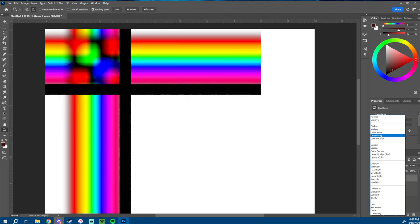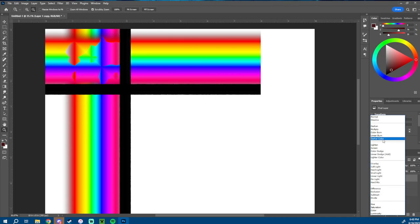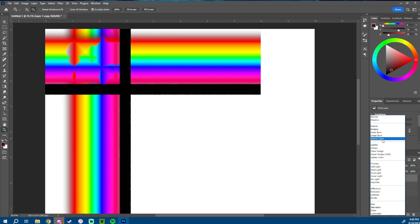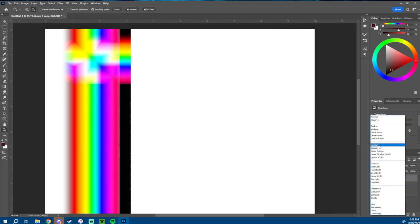Linear Burn looks a lot like Multiply; there's a little bit of a difference but not too much. Darker Color — I don't know what is happening there. I ignore a lot of these — Color Burn, Linear Burn, Darker Color. Lighten makes the colors just lighter on top and a little transparent. Screen does the same but it's a little more dramatic.